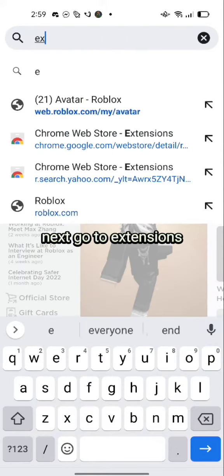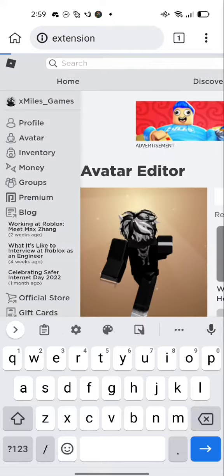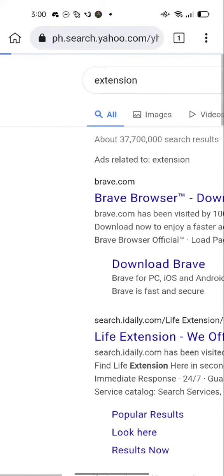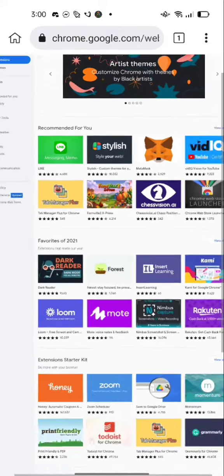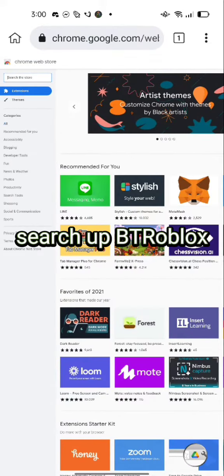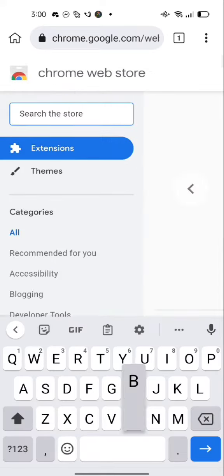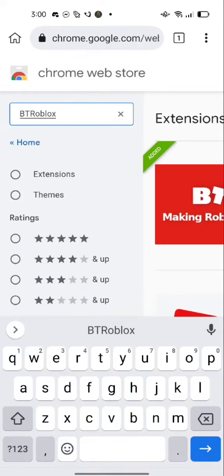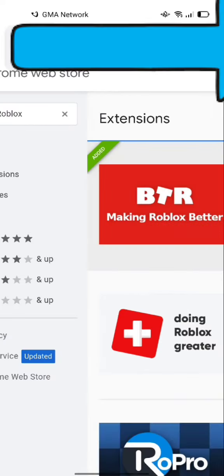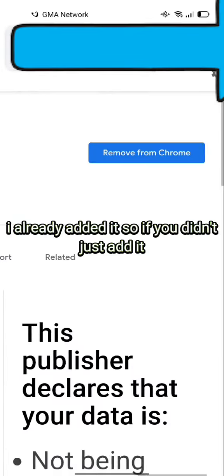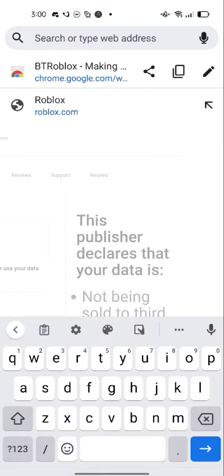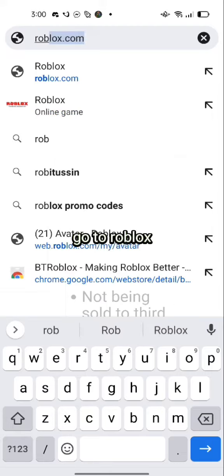Next, go to Extensions and search up Roblox. Then open Kiwi Browser and go to Roblox.